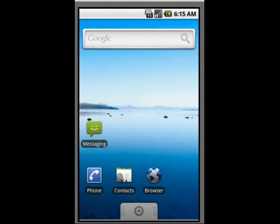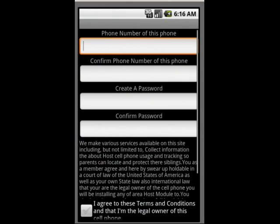Now I'm going to download and install the host module. I've downloaded the host module from the Android Market and opened it.